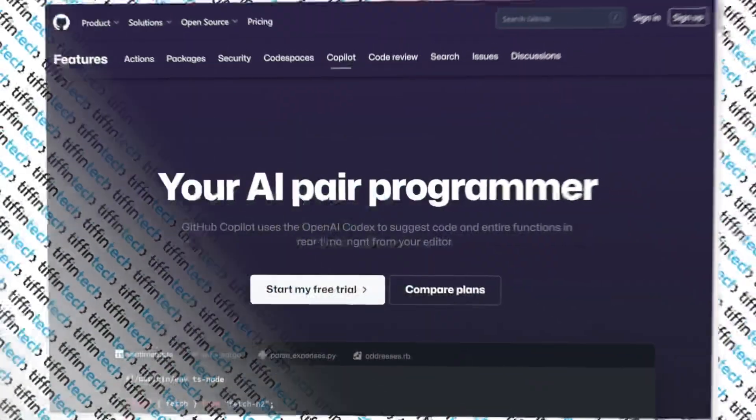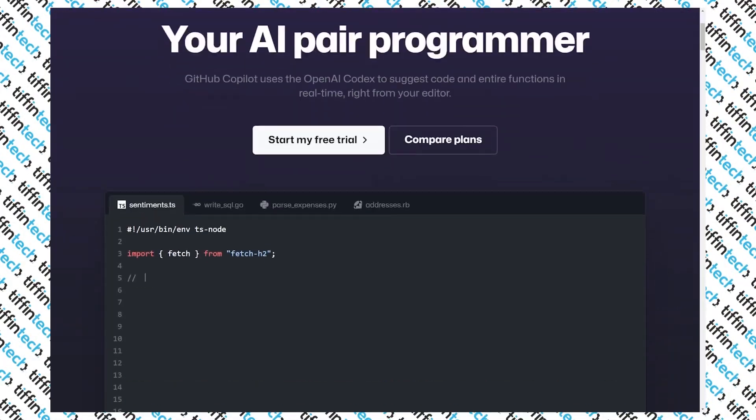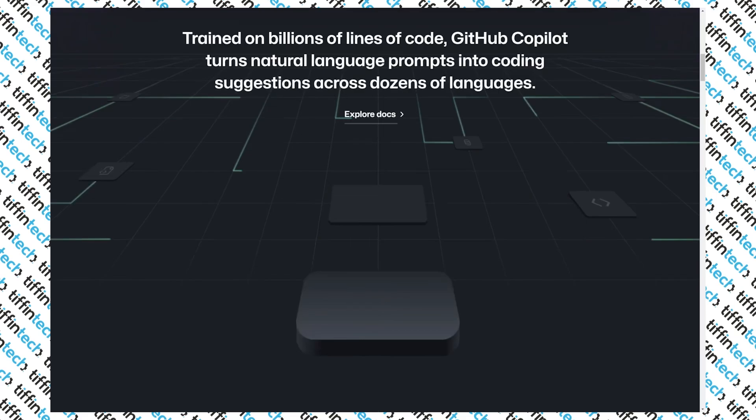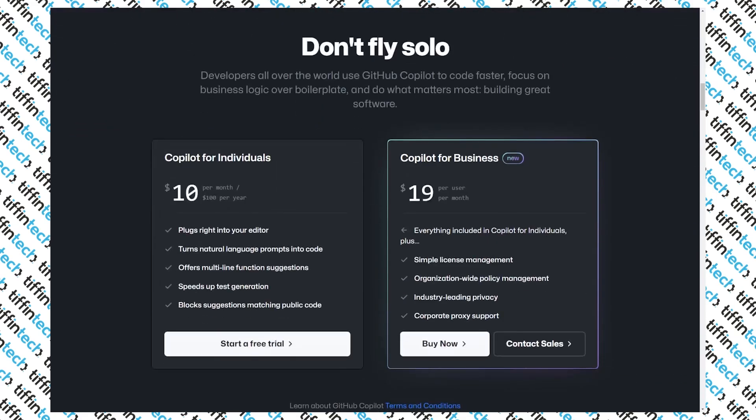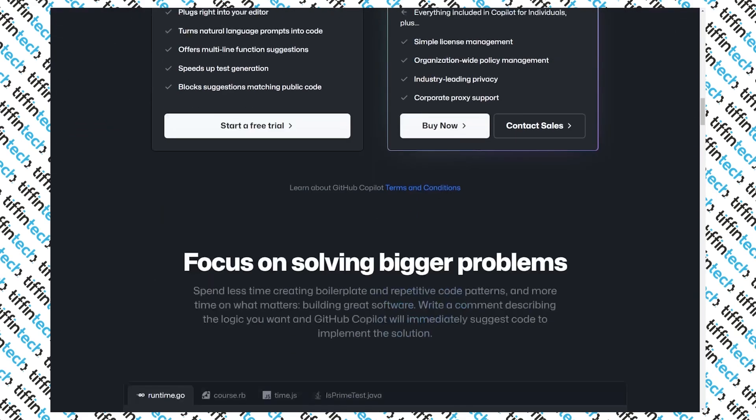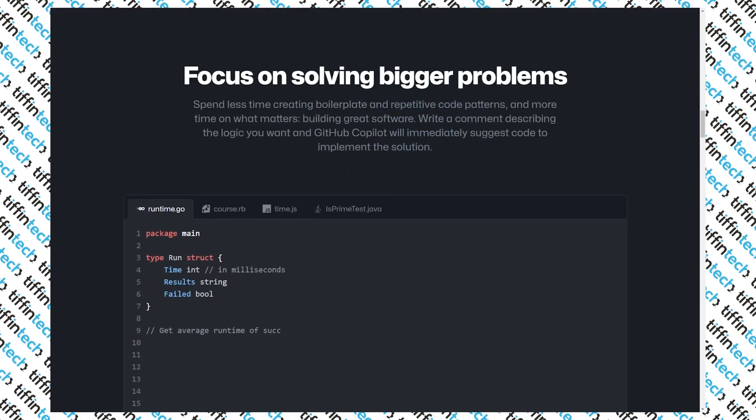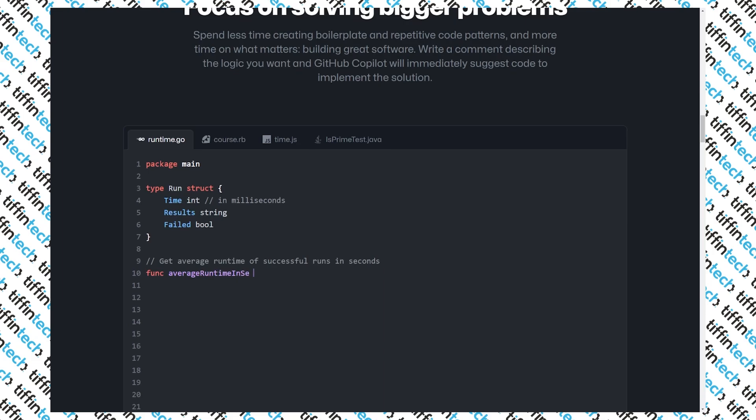We also are going to be using GitHub Copilot today. I just paid for it, paid for the subscription just for you. So we are going to be using that as well. Alright, let's get into it.